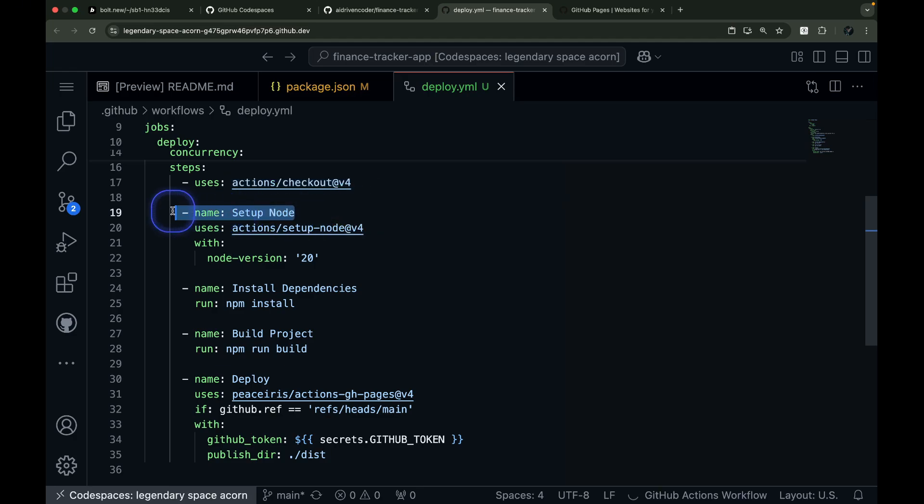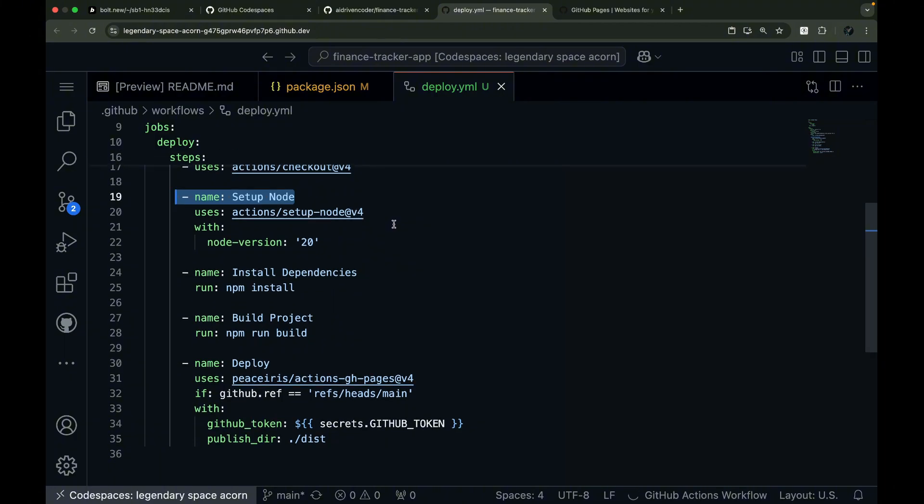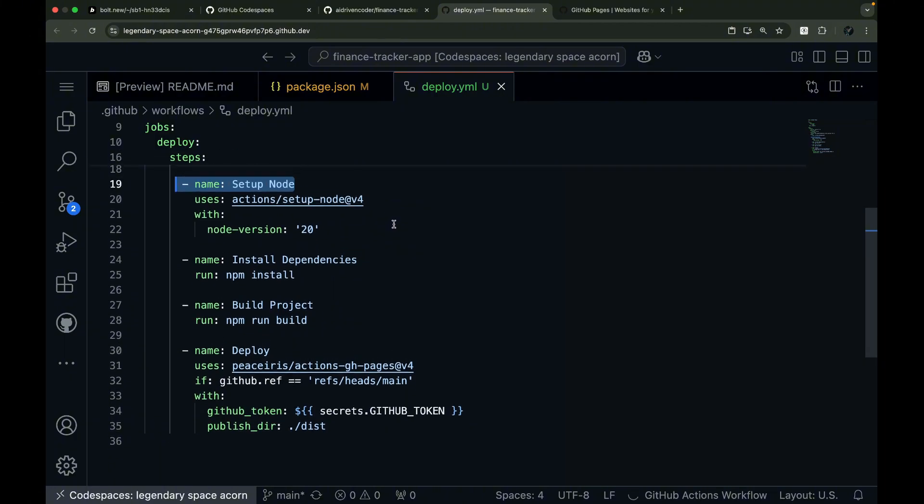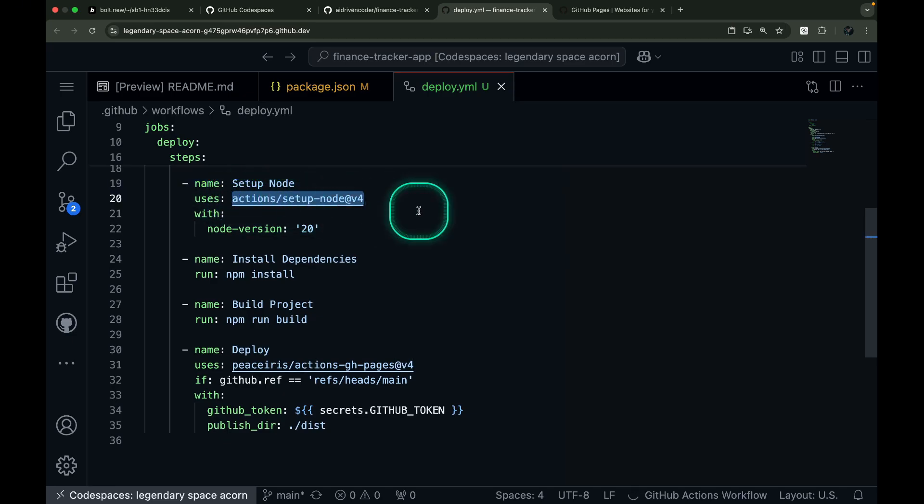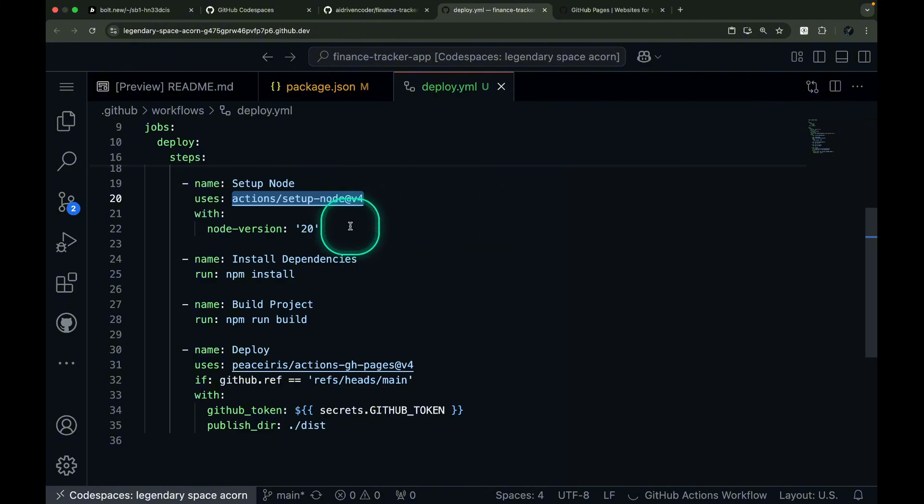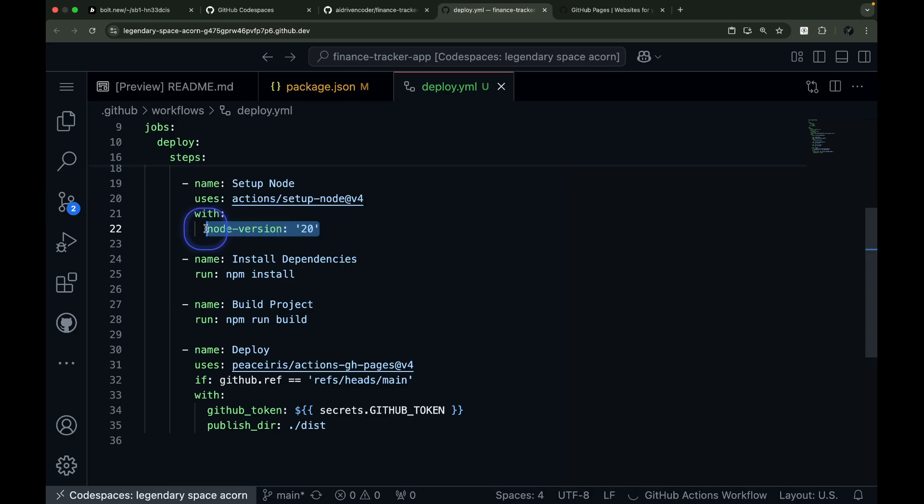Next, we need to set up Node.js in our virtual environment. This crucial step configures the JavaScript runtime that will power our build process. To do this, we'll use the action SetupNodeAction, which is a pre-built GitHub action specifically designed for Node.js configuration. We'll specify version 20 of Node.js.